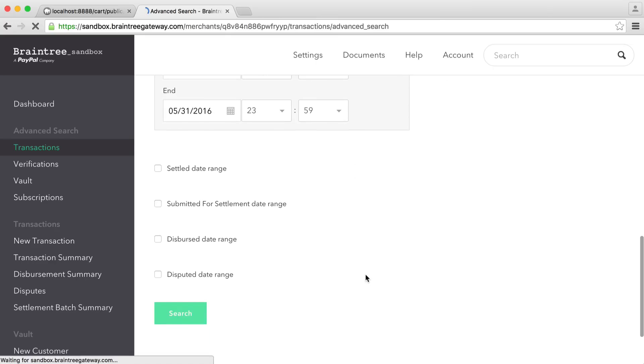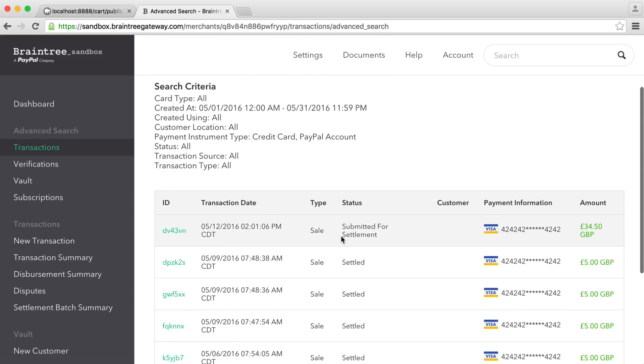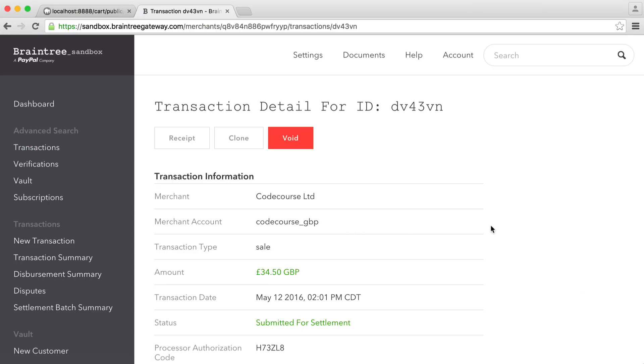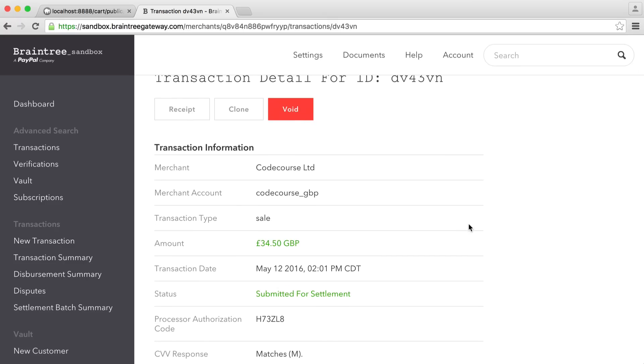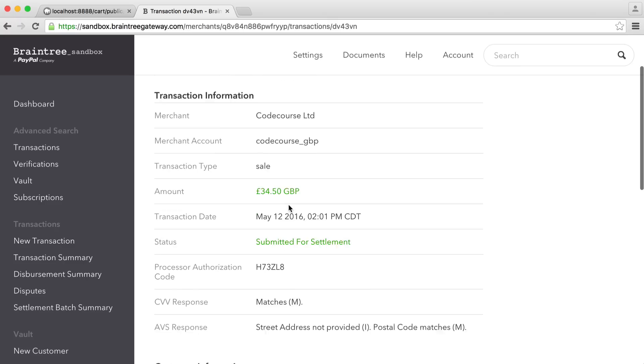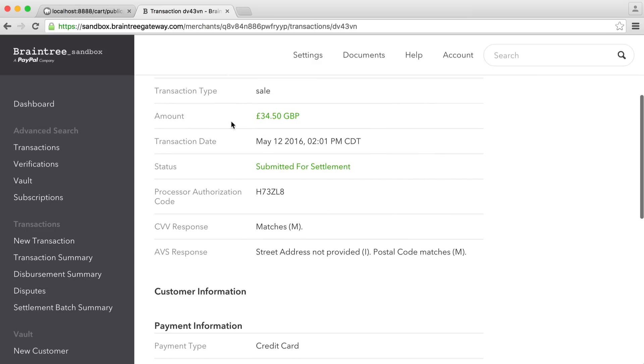If we just dive into the payment we made at the start, we can go ahead and click on the ID just here. Of course, at a glance here, we can just see all of the information about that particular payment. And there are a couple of options here. We have lots of transaction information here. We can see the merchant that we've used, which we'll speak about in a minute. And of course, we have the amount as well.